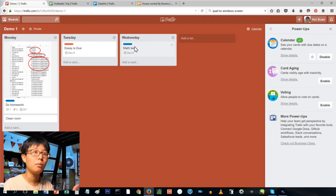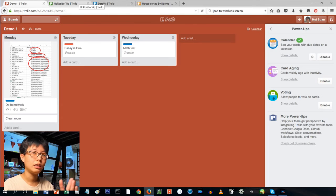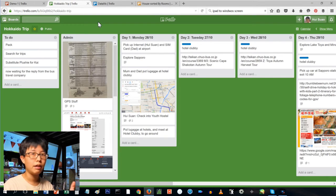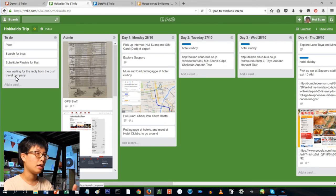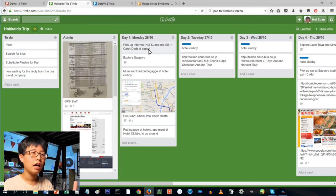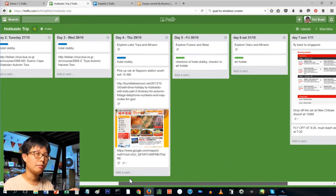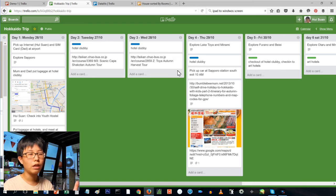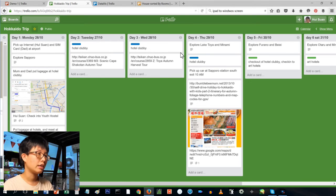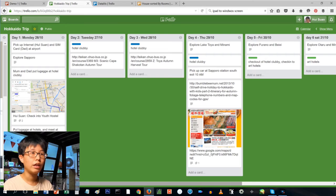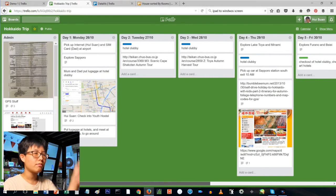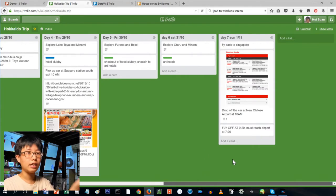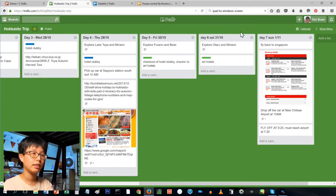One of the things that I did was a trip to Japan. I made this board when I was planning my trip to Japan. As you can see, it's organized by day. I didn't feel the need to put it in the calendar because to me it was just one week, it wasn't going to get shifted around anything. So I just put every day of the week as a list, and then the things that I wanted to do every day was a card.